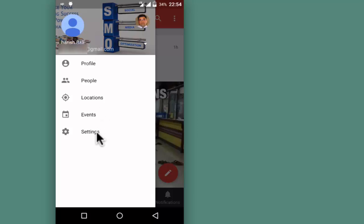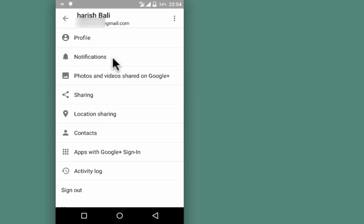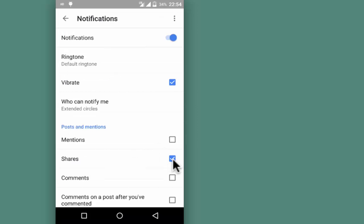Then go to Settings. Tap on the email ID, open Notifications, and ensure that Shares is checked.